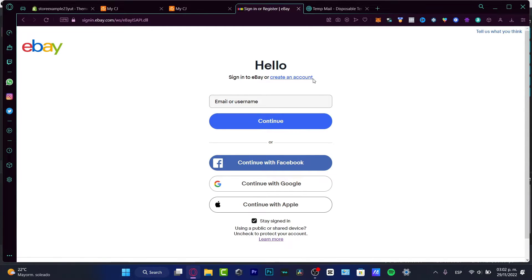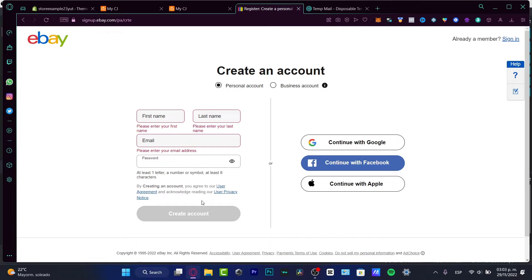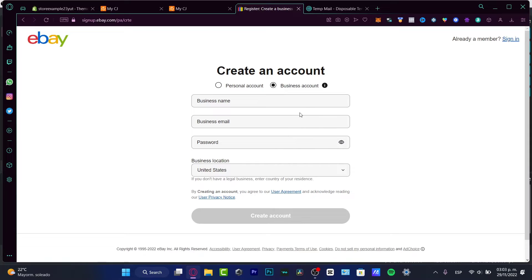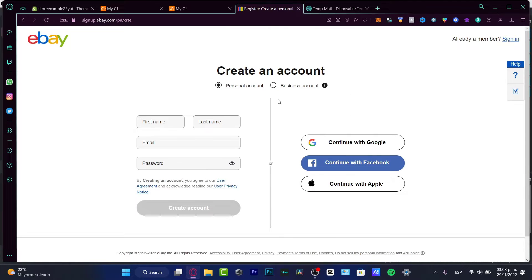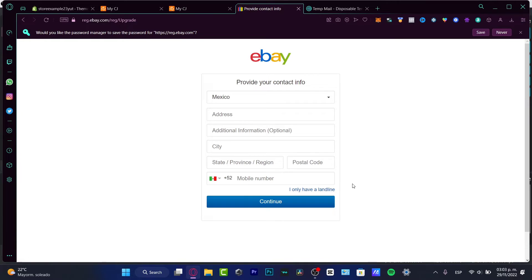You're going to be seeing a registration form where you fill in your first name, last name, email, and a password in order to continue. You can choose a Gmail, Facebook, or Apple ID account, but I'm going to do this the manual way. You can choose whether you are a personal or a business account — I strongly suggest sticking with the personal account, because a business account requires adding some legal information.